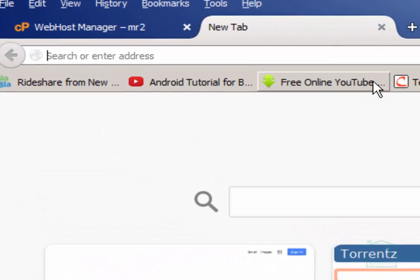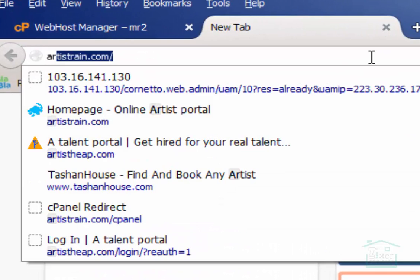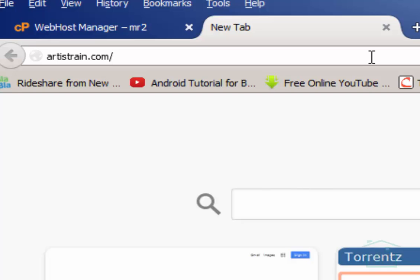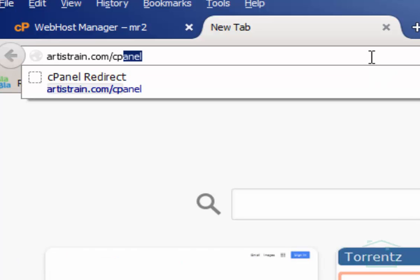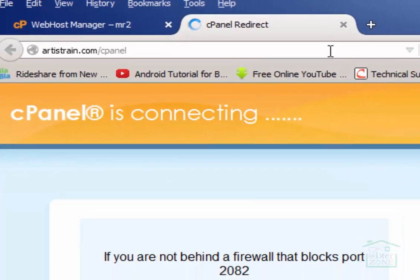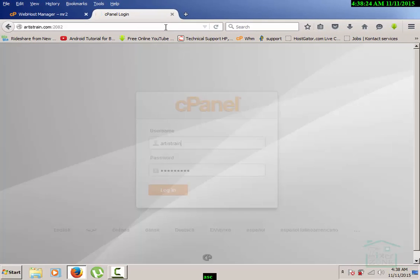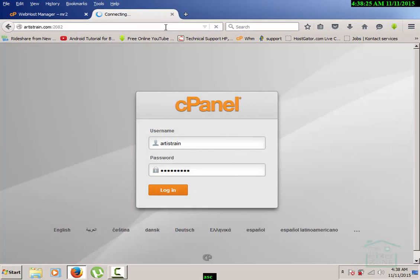All right friends, so we will today learn how to install WHMCS on a reseller portal or reseller hosting. This is my domain and I just entered into my cPanel hosting. I simply type the link and now it is asking me to enter my credentials.